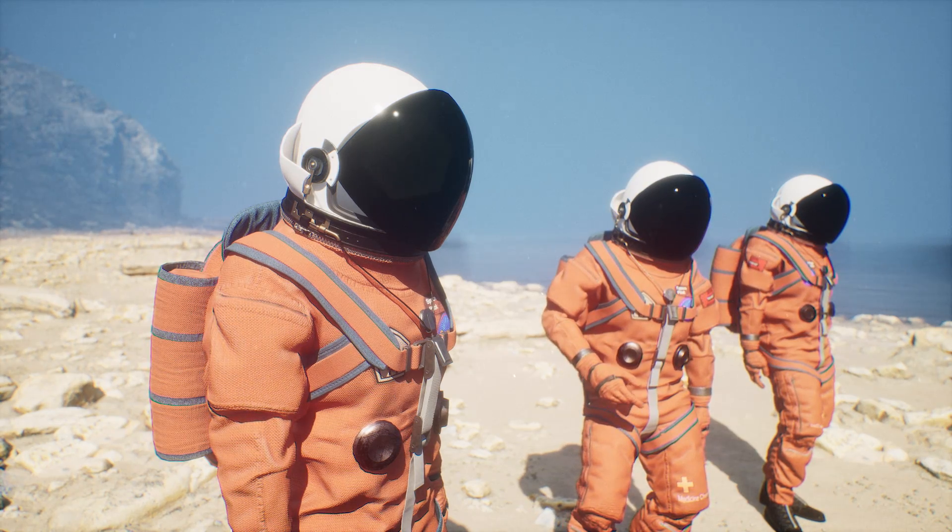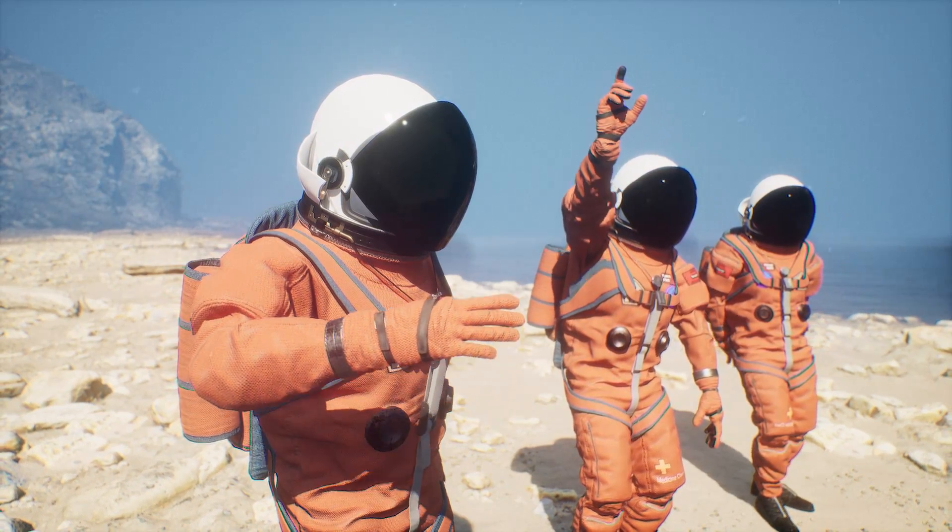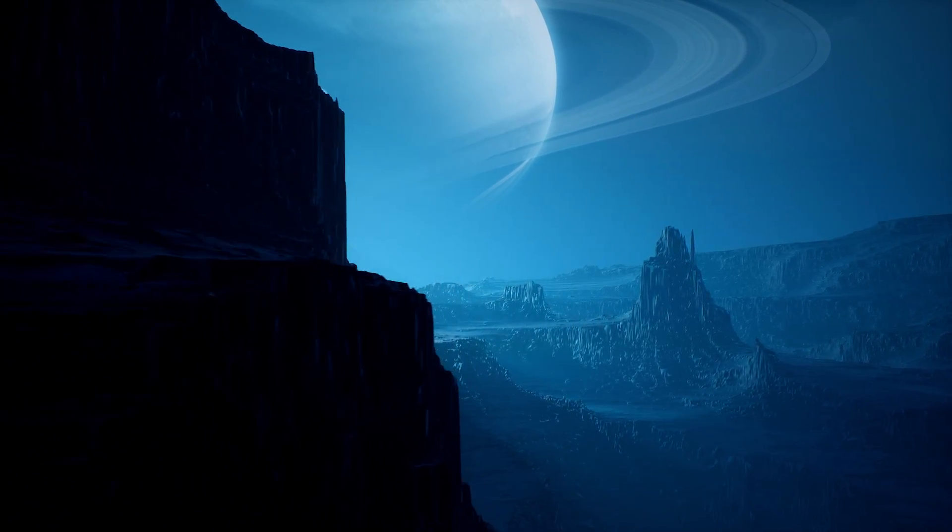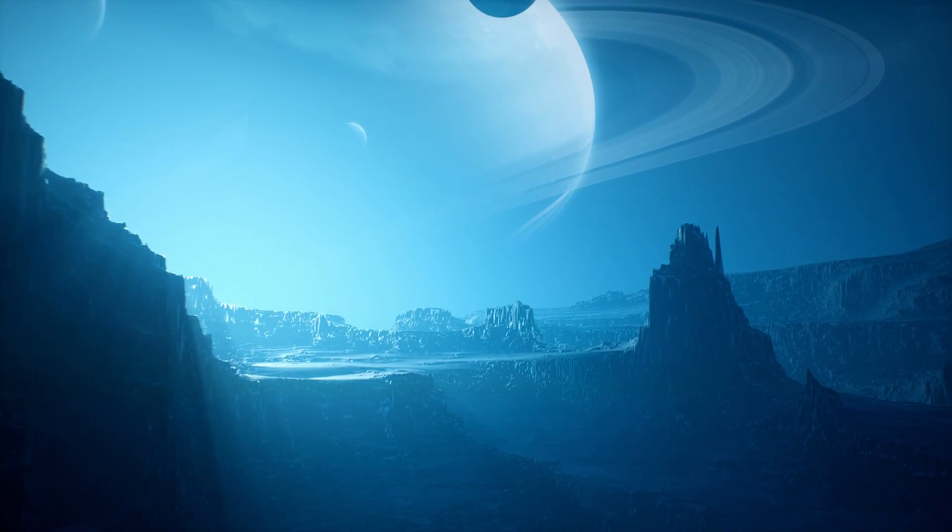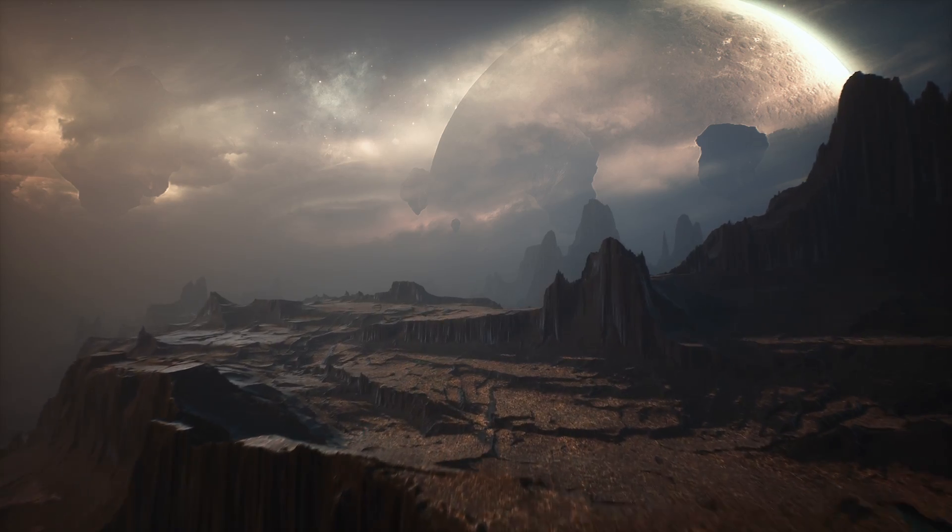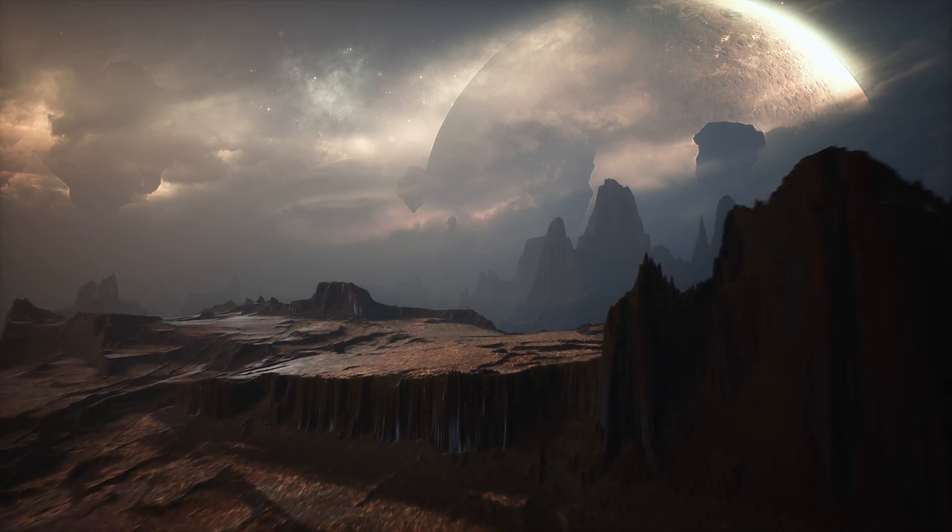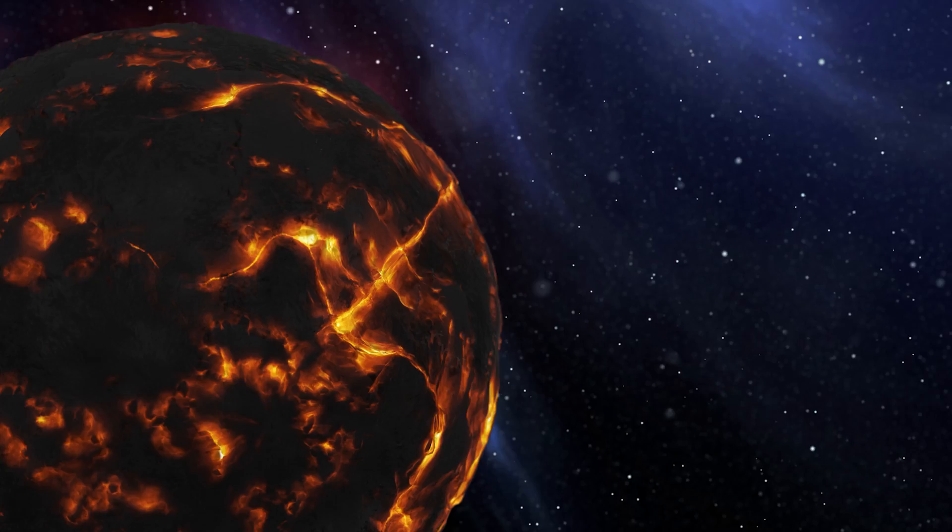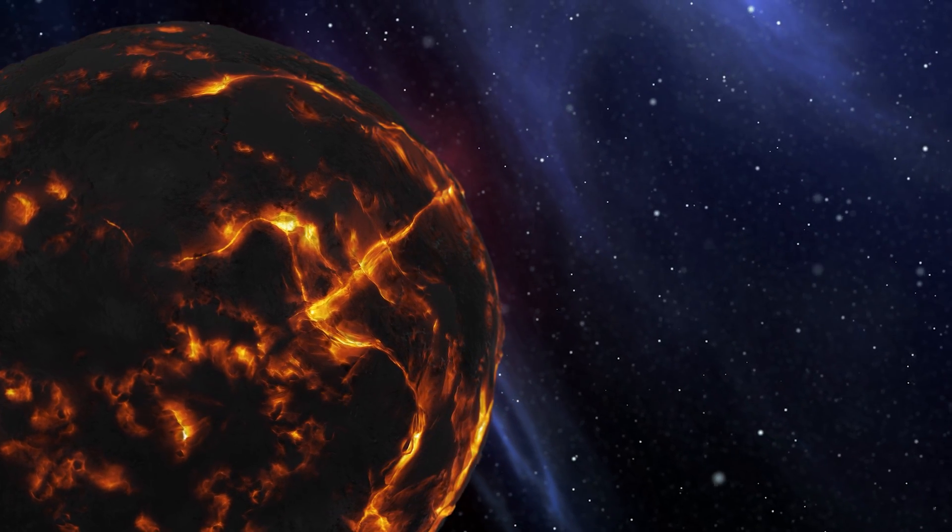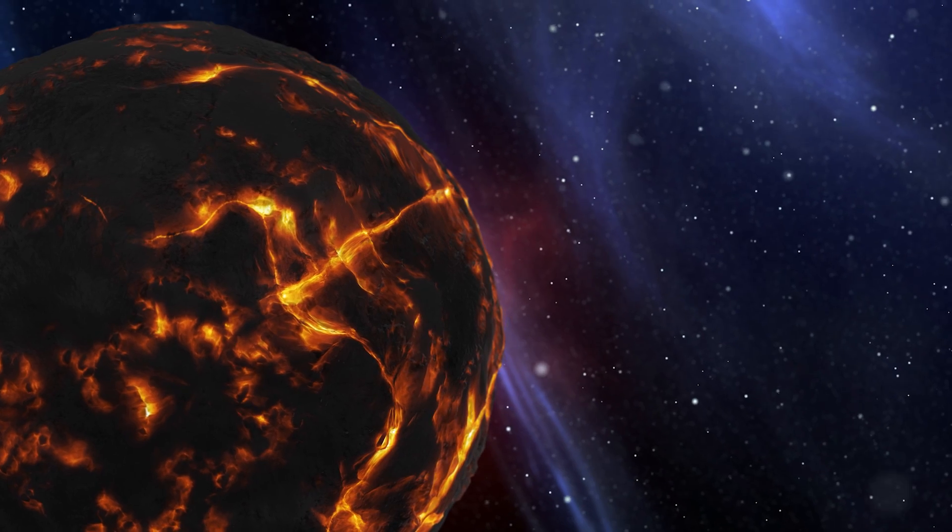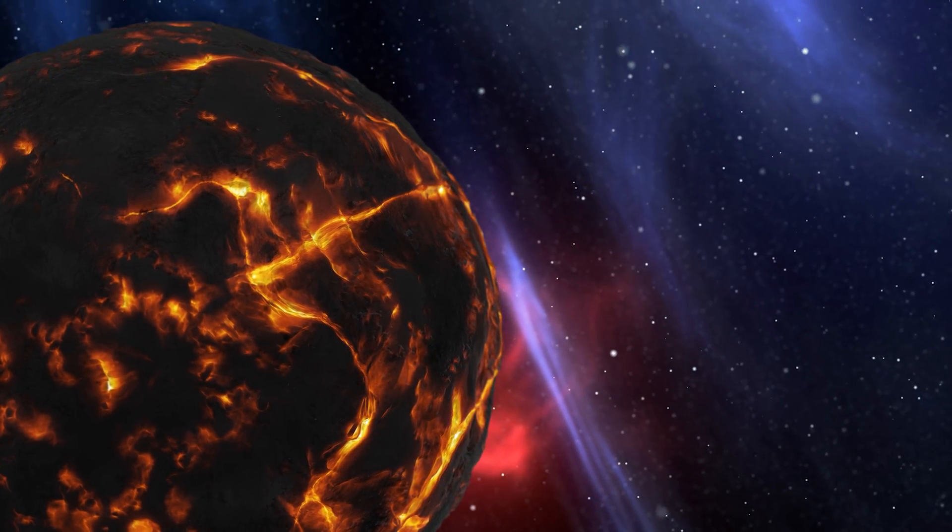The conditions on such a planet would be drastically different from Earth. The composition and density of the nebula could affect everything from the planet's climate to its potential to harbor life. For instance, the intense radiation from the nebula could create a challenging environment for life as we know it. Yet, life has a knack for thriving in the most extreme conditions, so who's to say that these nebula planets don't hold their own unique forms of life?